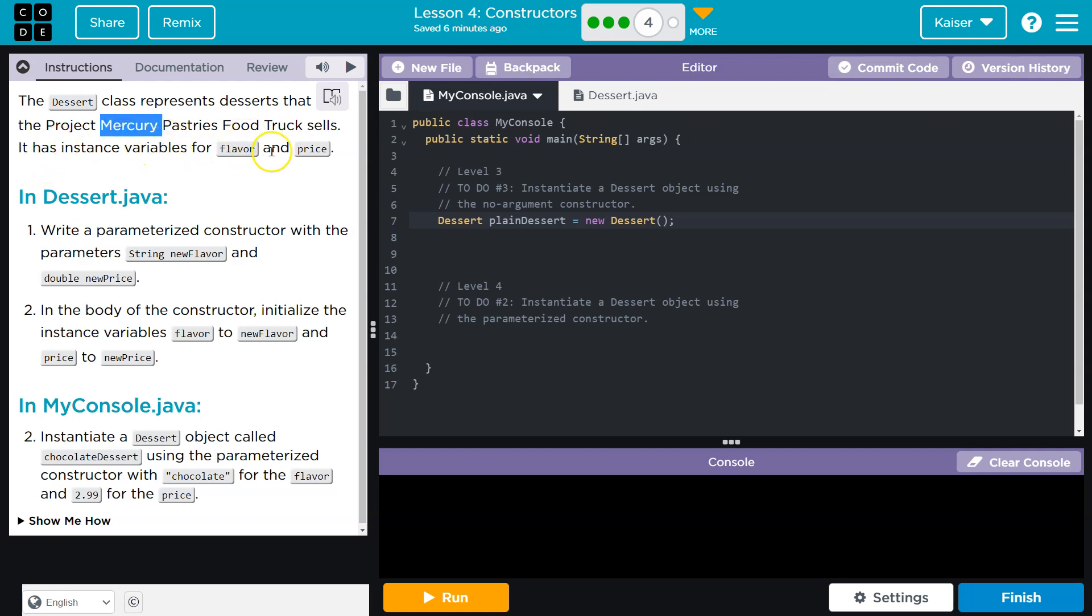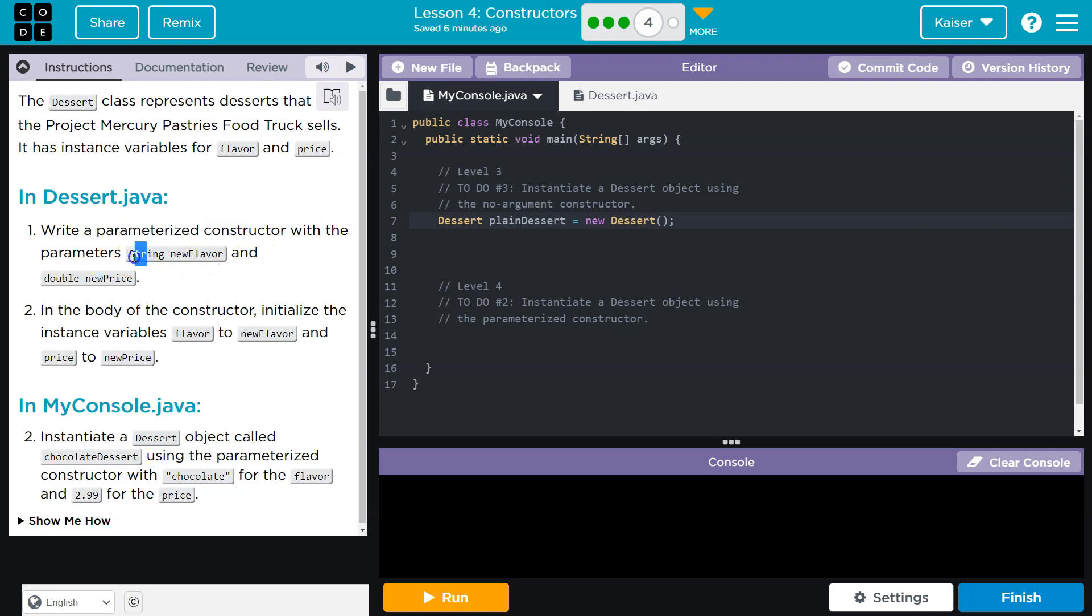It has instance variables for flavor and price. Write a parameterized, woo, fancy words, constructor with the parameters string new flavor and double price. Alright, so heading back over here.